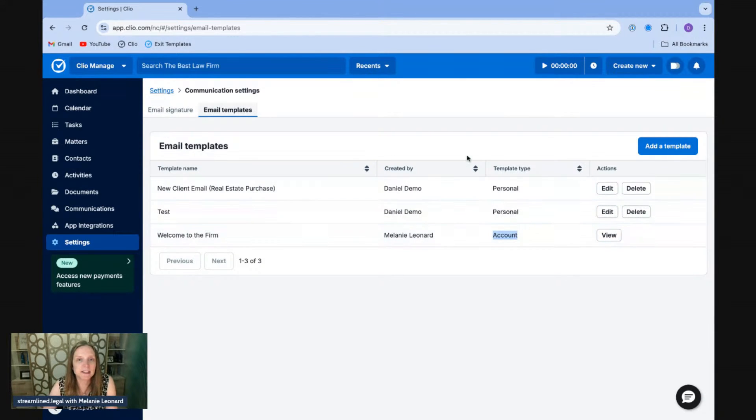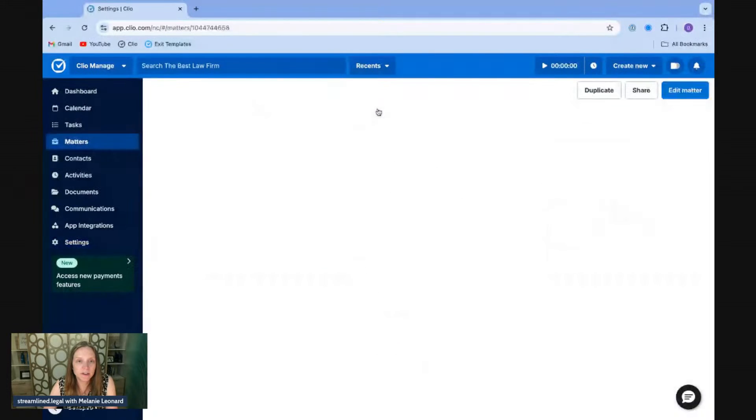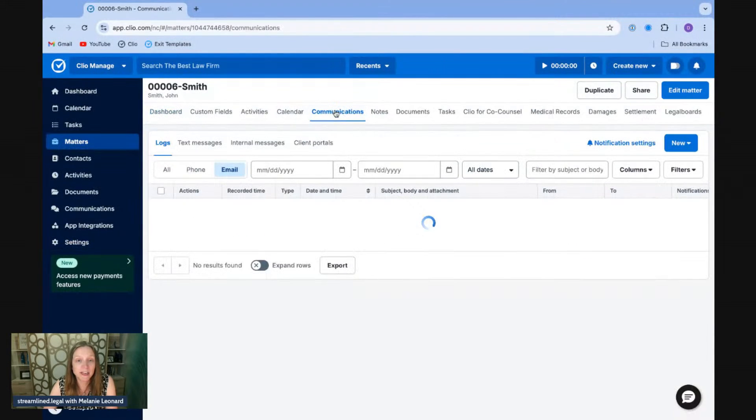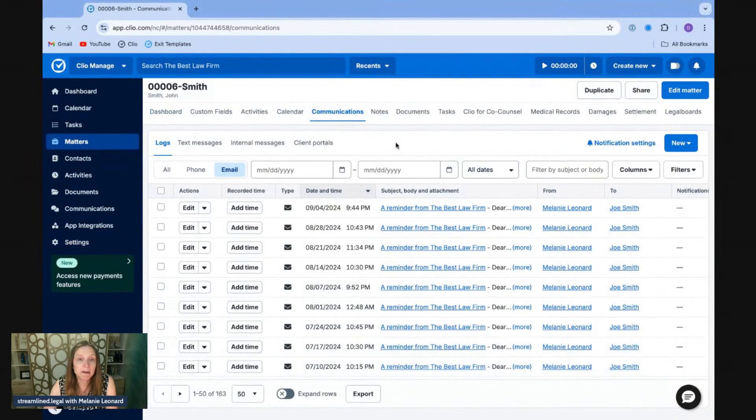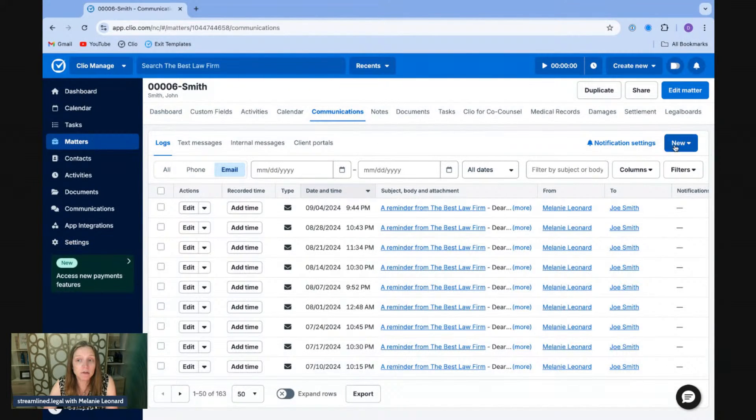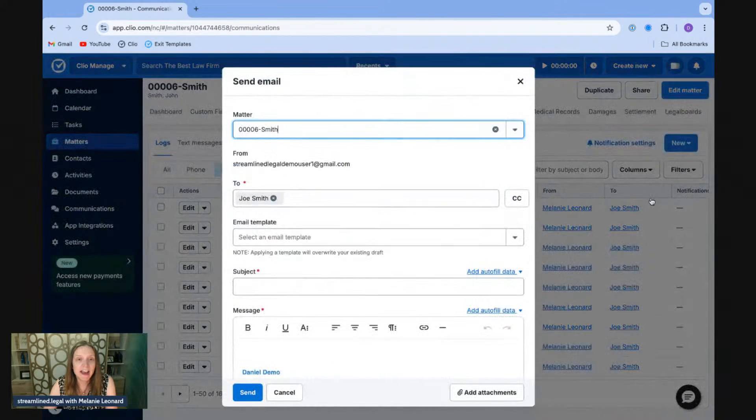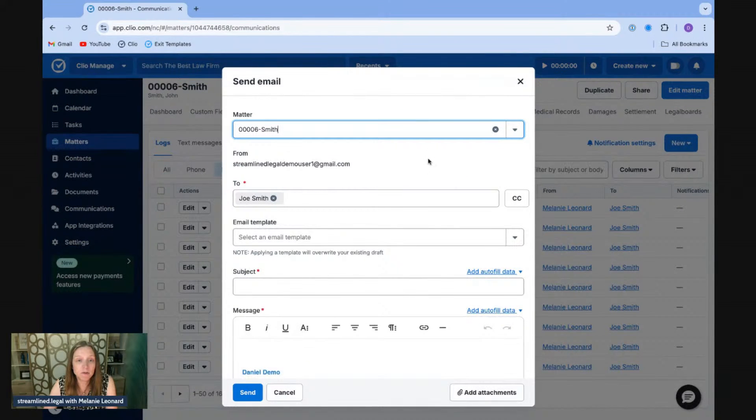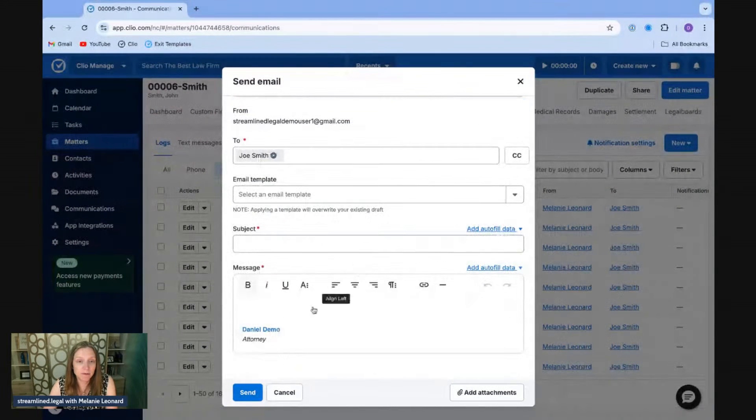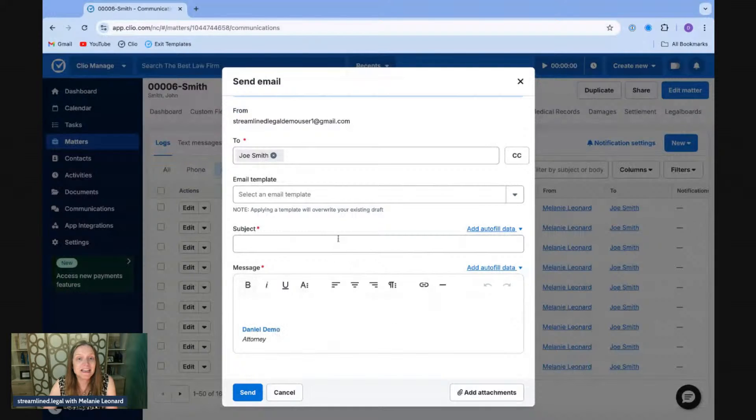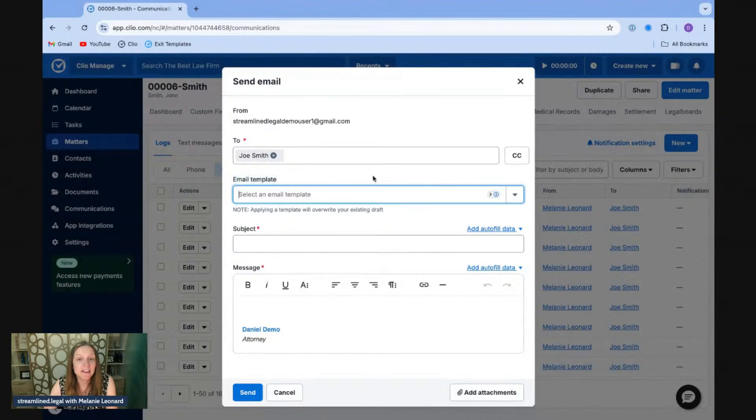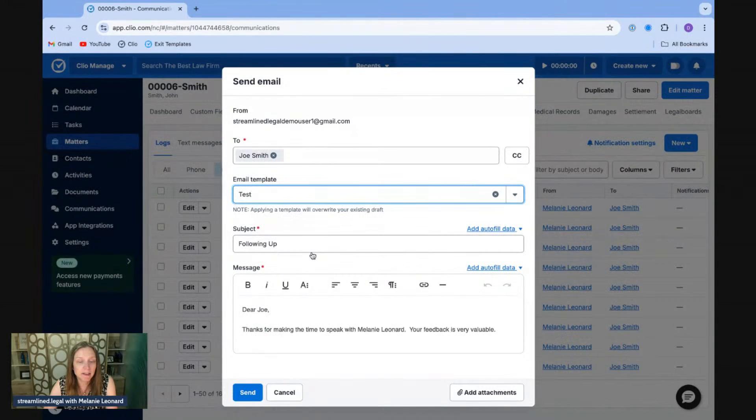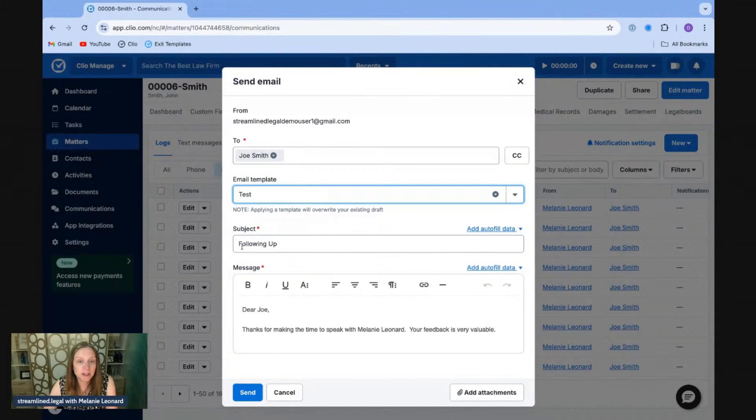So let's see how we use these. I'm going to go back to my matter over here, the Smith matter. I'm going to come over to communications because that's where I'm going to create my new email right here. And when I come over here, we've had the option of creating the email before, but now we've got this separate line here that says email template. This is where I can select the template that I want to use. And so we'll go and use that test template that I've got.